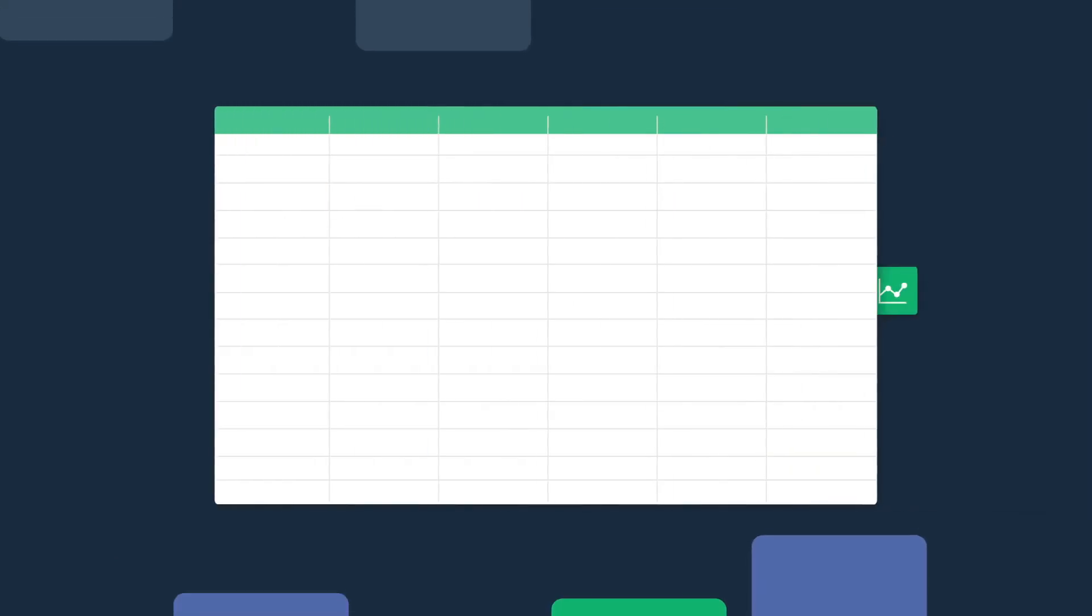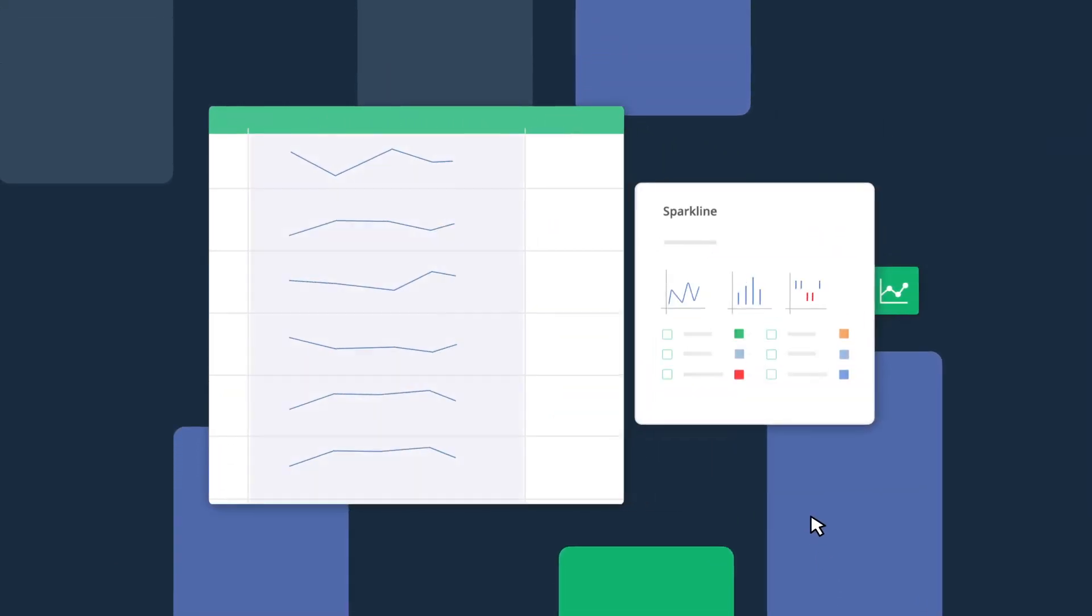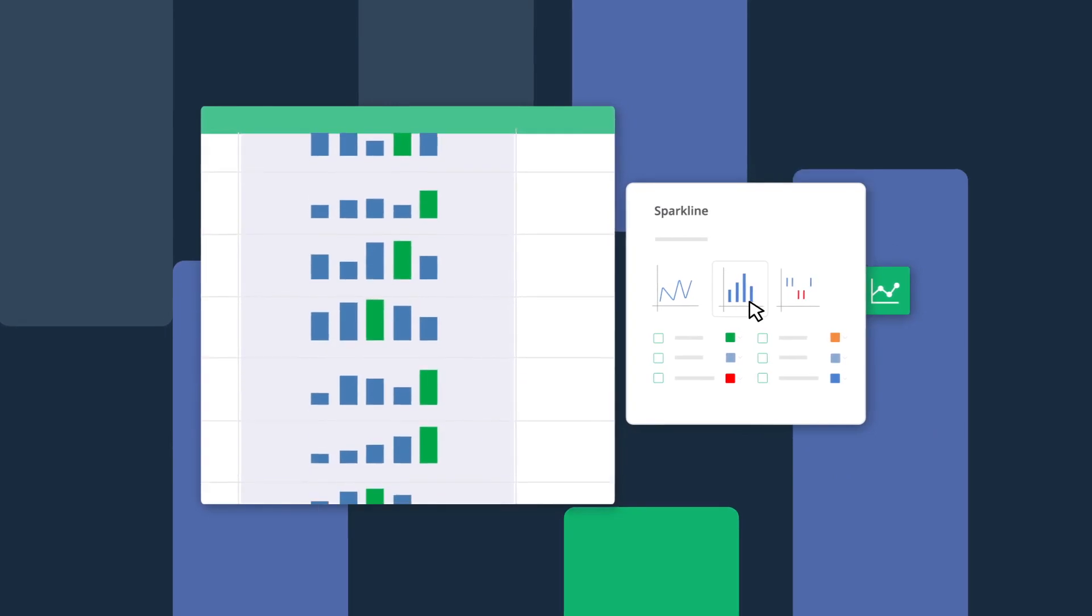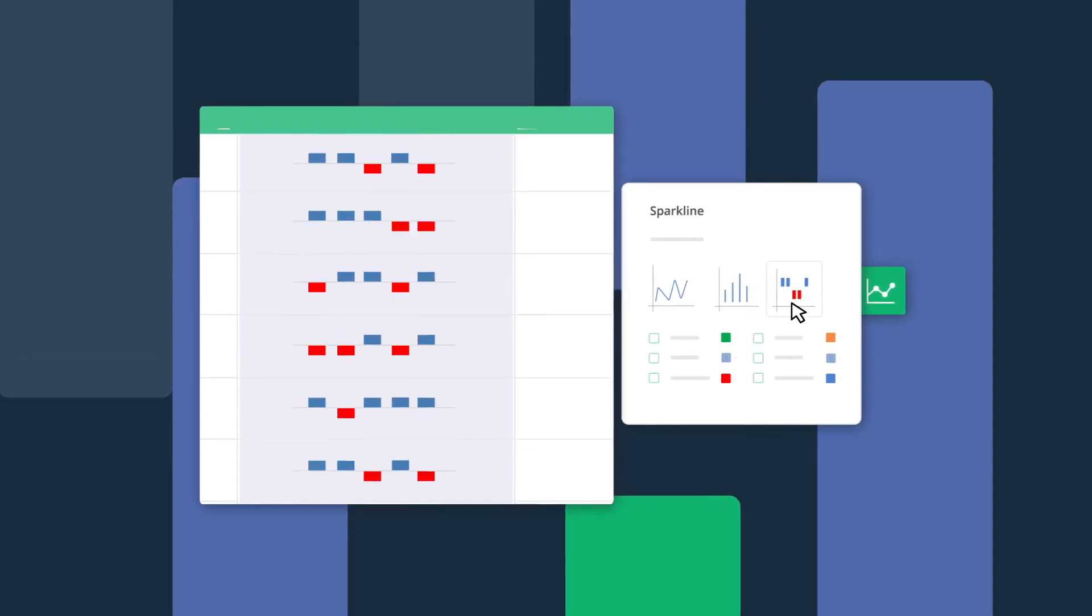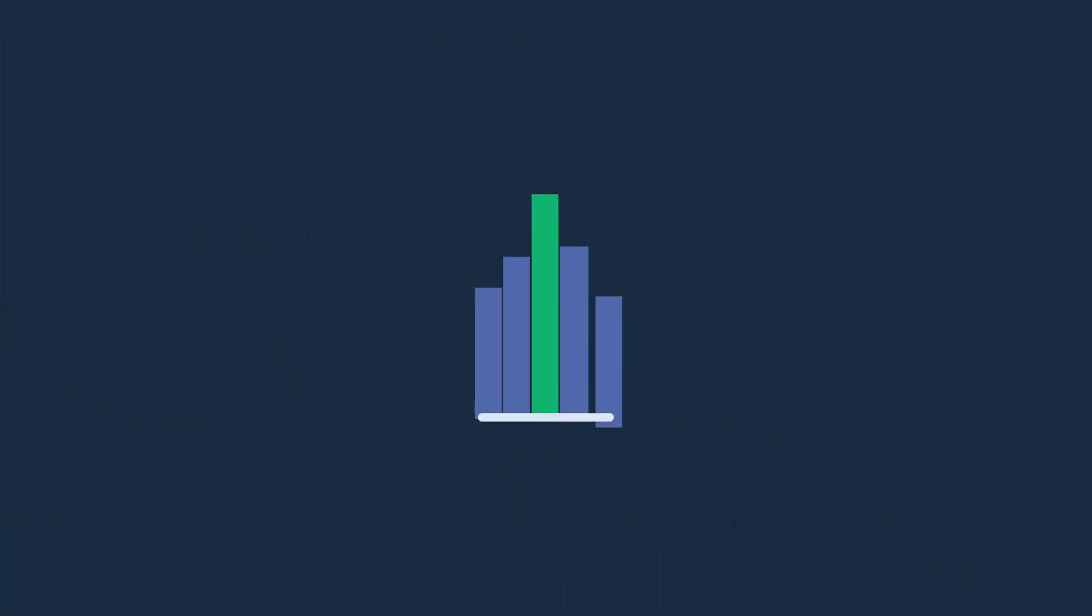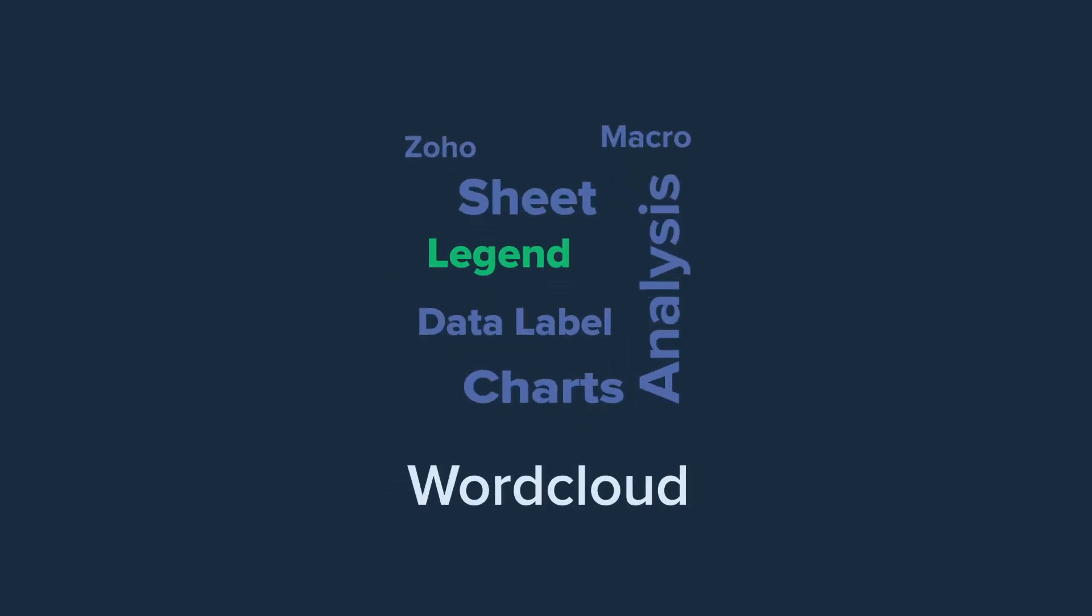We've also added Sparklines, the cell-level graphs that help analyze trends alongside your actual data, and three new chart types: Histogram, Pareto, and Word Cloud.